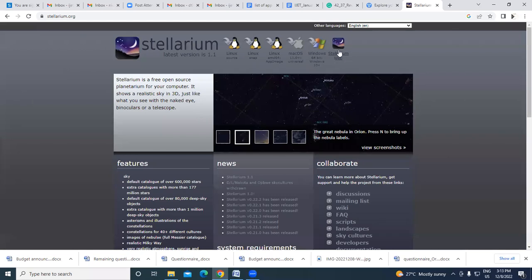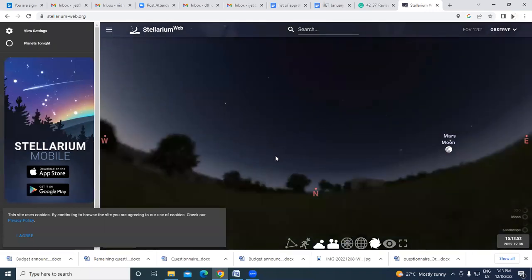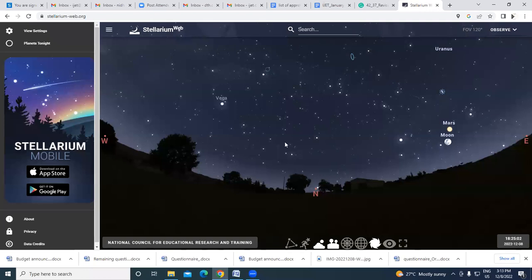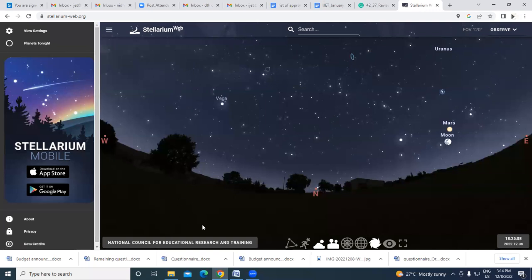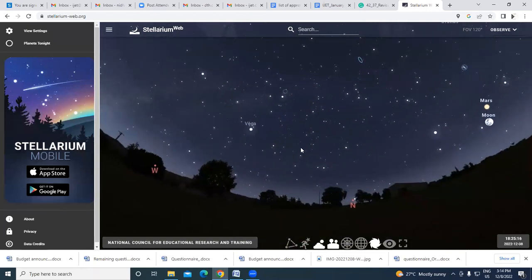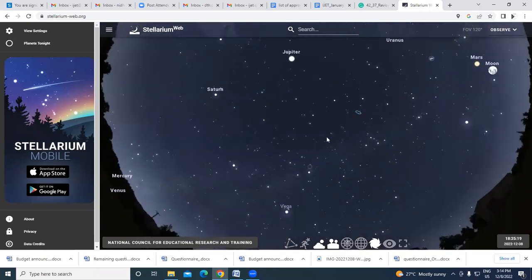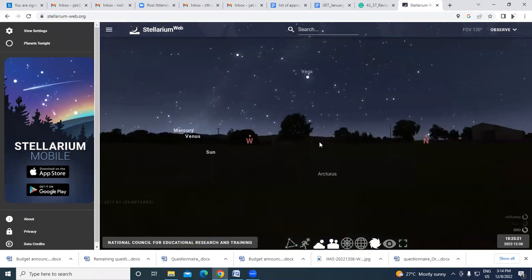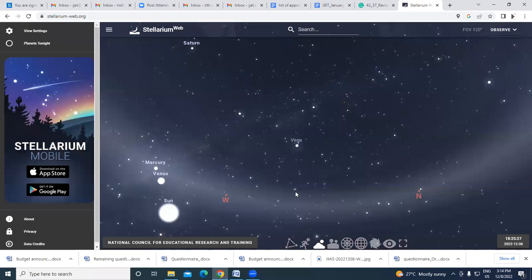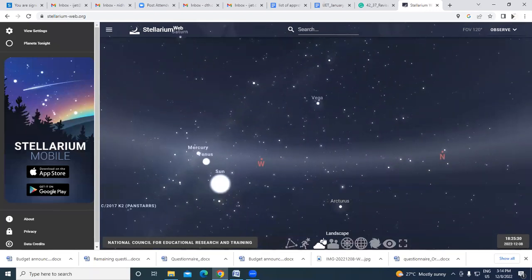Now I am opening the Stellarium web version. This is the sky view from where I am sitting — the NCERT campus. Even during daytime, I can see the virtual sky — the atmosphere and celestial bodies are visible.